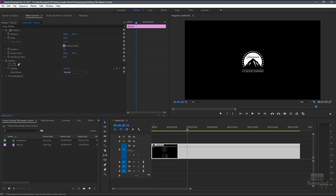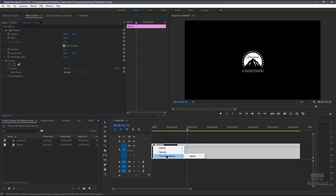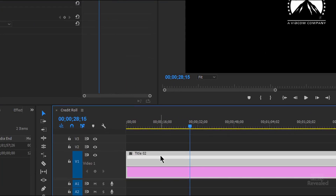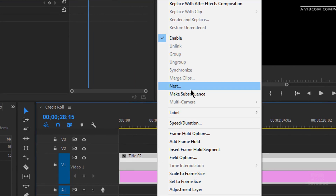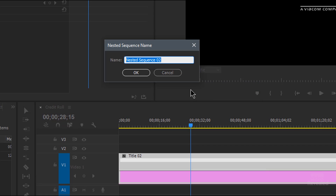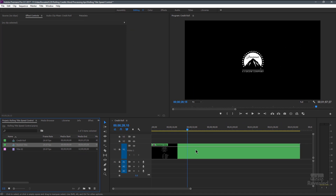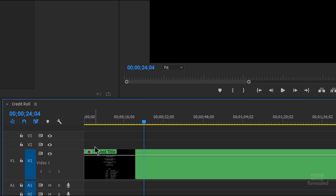If we right-click on the title and choose Time Remapping, you can change it — but it crashed every time below 23%, so I'm not going to do it that way. Instead, I'm going to right-click and make a nest, and call this Nested Title. Now we're looking at the Nested Title, and you can see the color of this clip has changed.